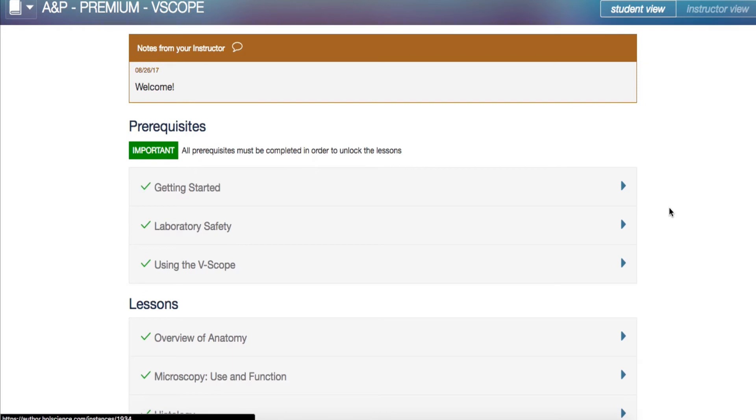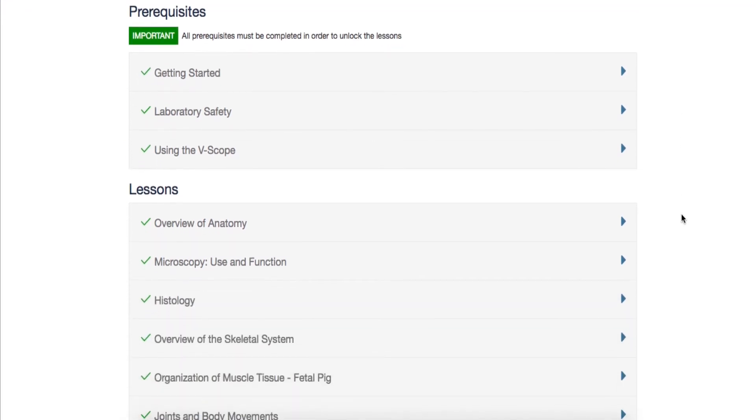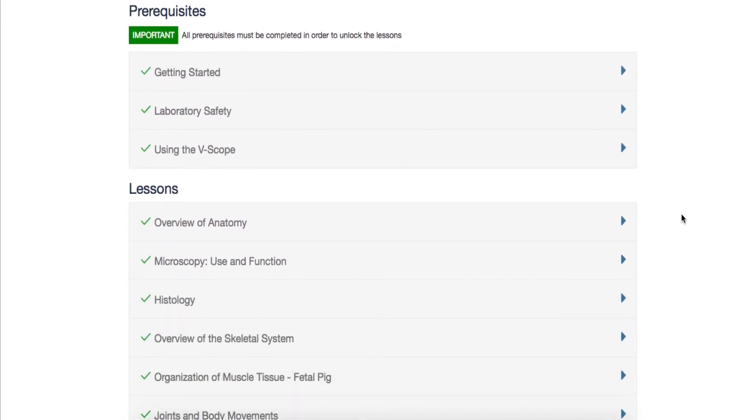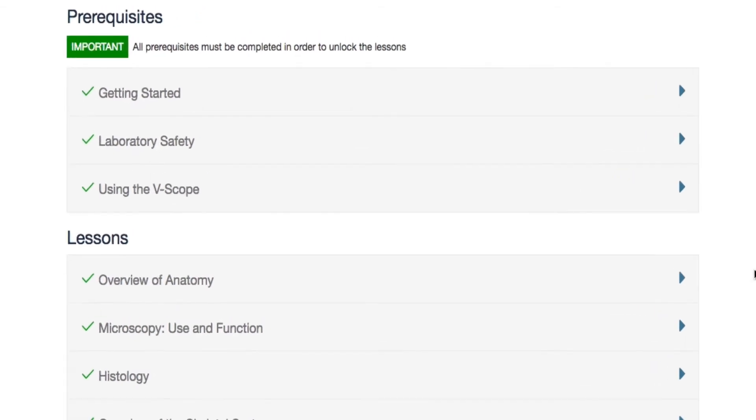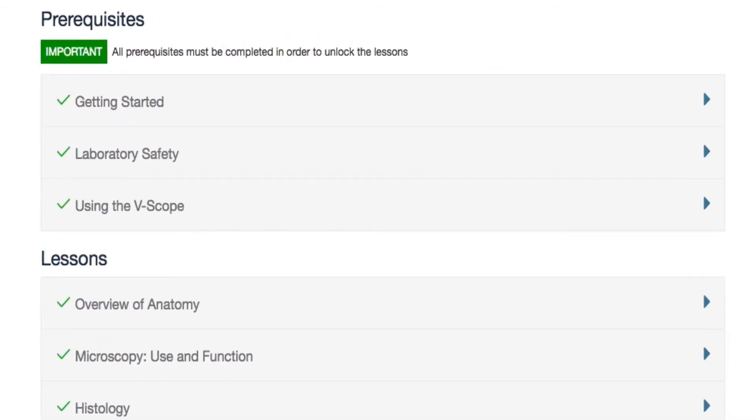You will see the prerequisites at the top, followed by the lessons. The prerequisites must be completed first before the student can move on to the other lessons. Getting started is a tutorial for the student to navigate the platform, and laboratory safety outlines basic safety concerns and describes safe practices in home laboratories.